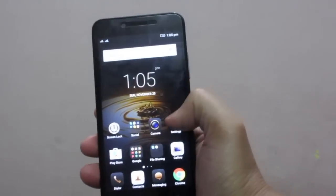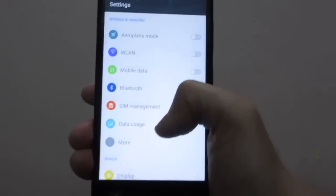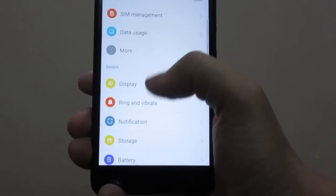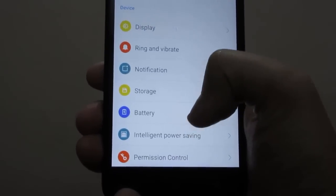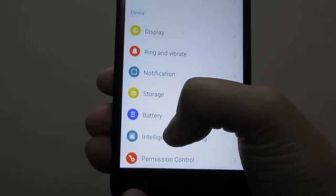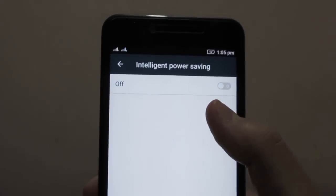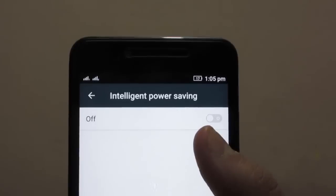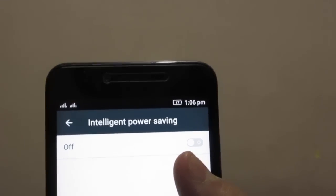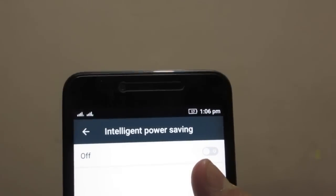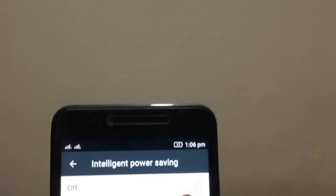On your phone, go to Settings, and if you scroll down a little bit you will find the Intelligent Power Saving option. Click on that and make sure that it is off. By default it is on, and when it is off, it won't kill all those background processes and threads so that you will be getting notifications on time and properly.